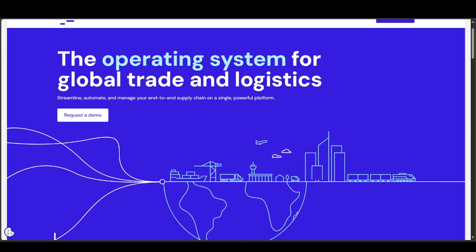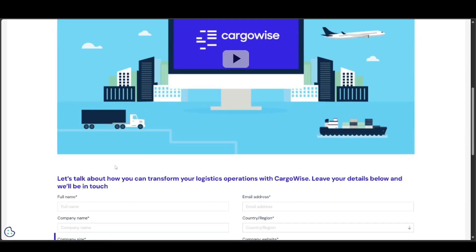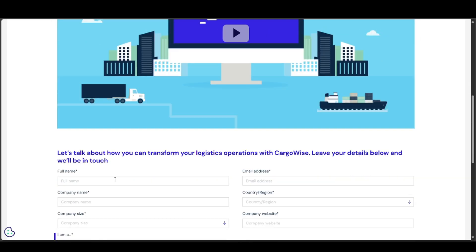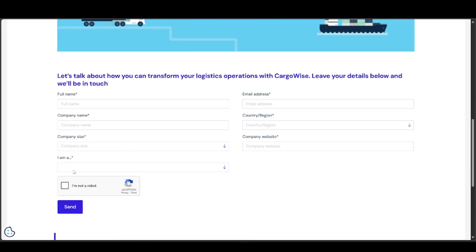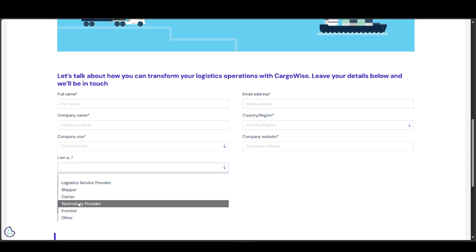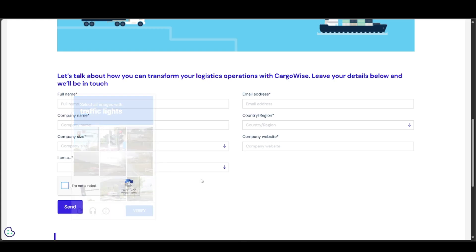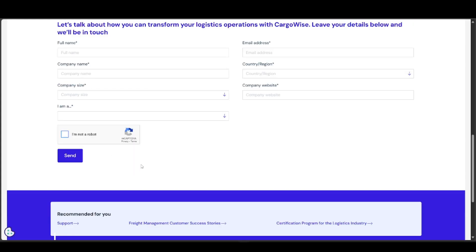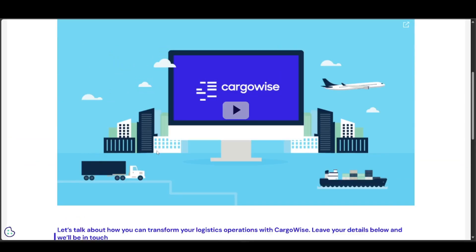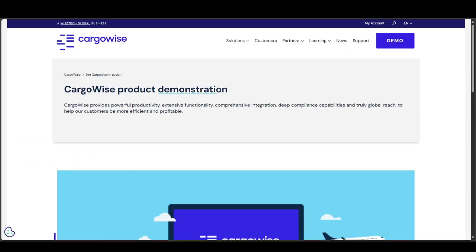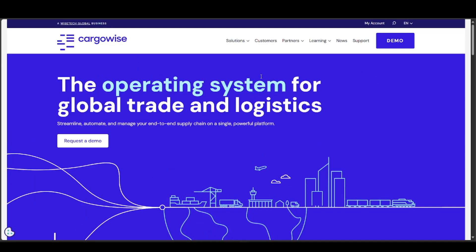Once you do so, you'll be introduced to a form where you'll need to enter your full name, email address, company name, country or region, company size, company website, your role or department, and complete a verification that you are not a robot. Then submit, and if it's a valid request, they will give you access to the demo.